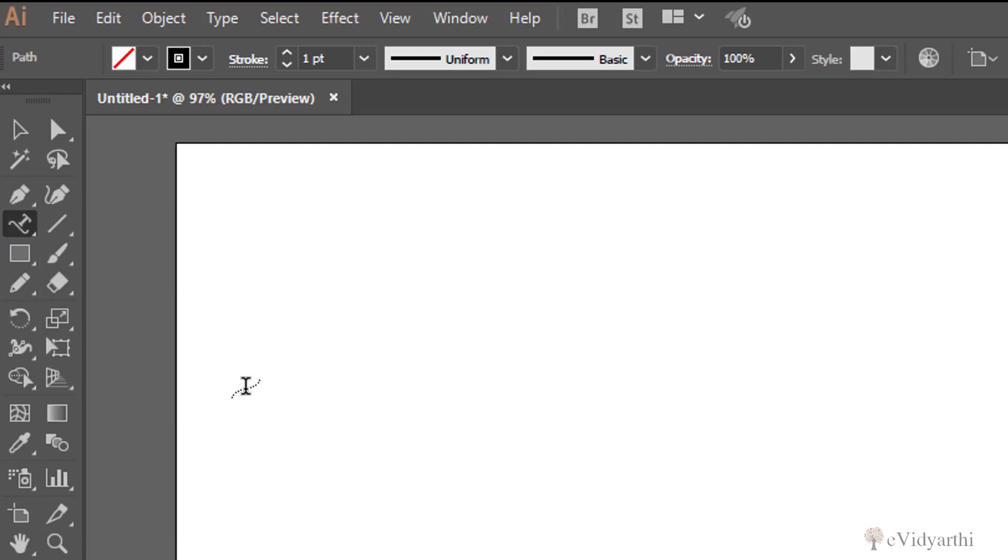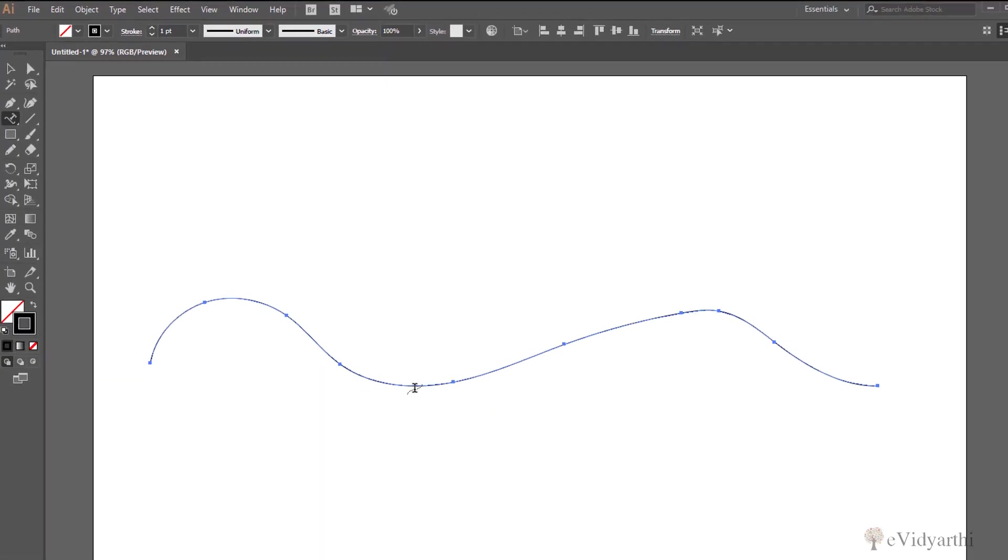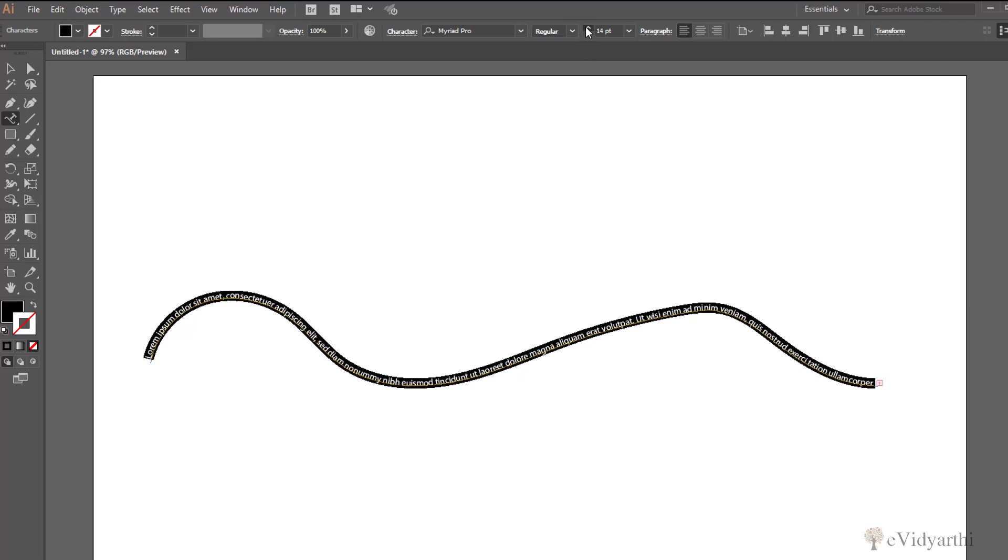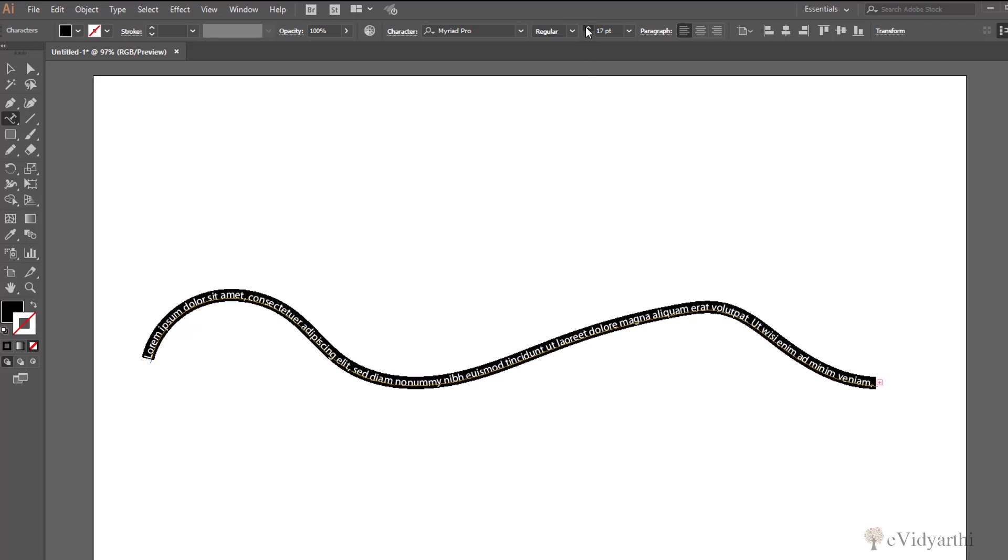So if I click on this and now this is my path, so all I need to do is as soon as I click on this path, what you will see is that here automatically the text will come and it is flowing on this path. I will increase the size so that you can see it more clearly.